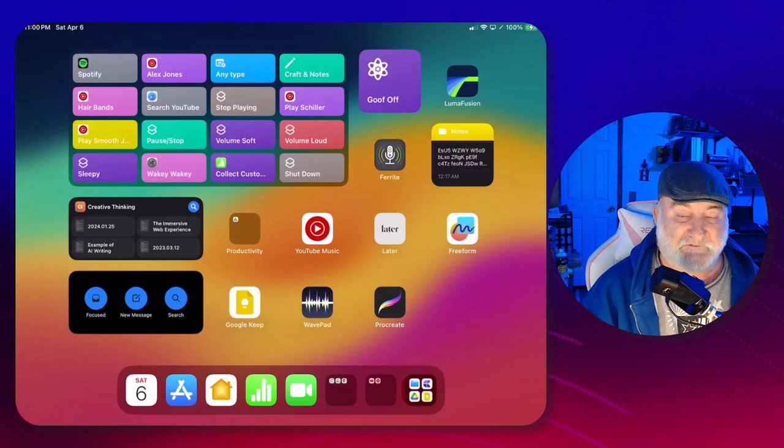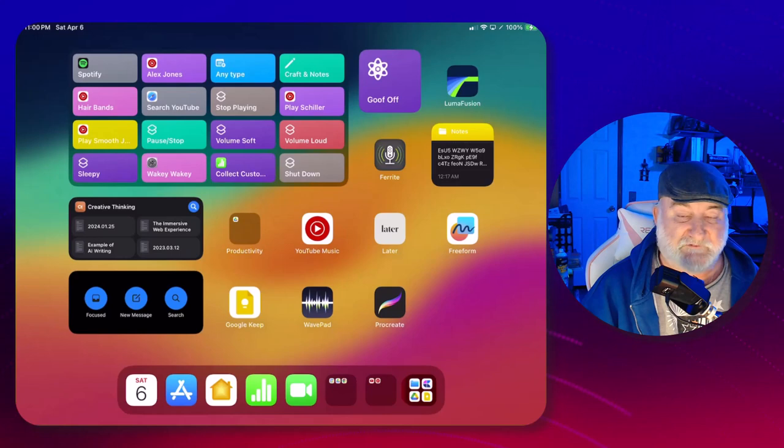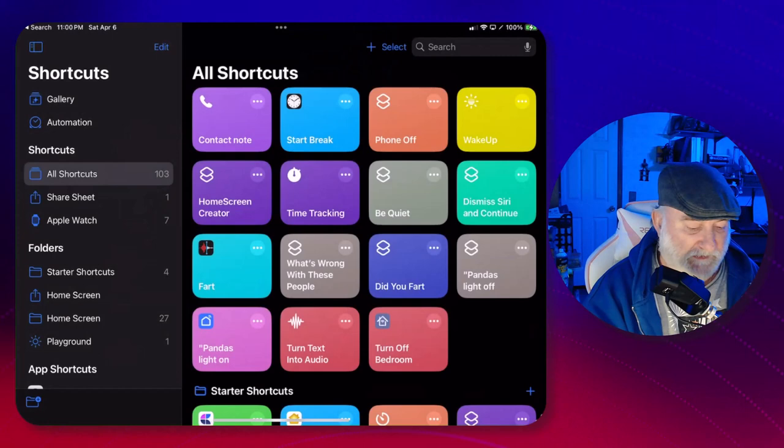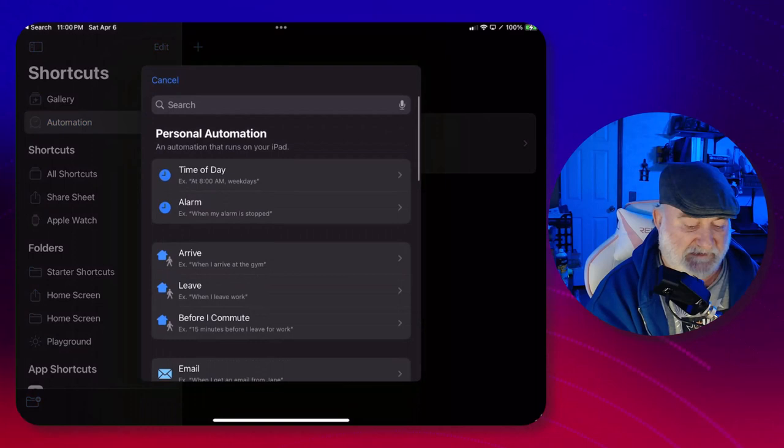Now let's start on actually setting up the shortcut to make this work. So let's jump in there into Shortcuts and I'm going to Automation because this is actually an automation.